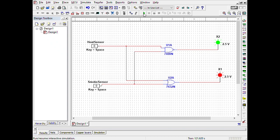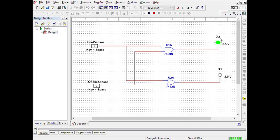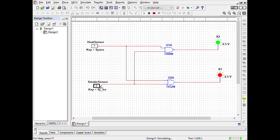Now we have to run this program. You can see when both inputs are 0, only the green light is on. When the smoke sensor is 1, both lights are on. Again, setting the smoke sensor to 0 and heat sensor to 1, both outputs are 1 as well. But when both inputs are 1 — meaning both heat sensor and smoke sensor are active — only the red signal is on. It means the alarm will be buzzing and there will be no current flow as the green signal is turned off.